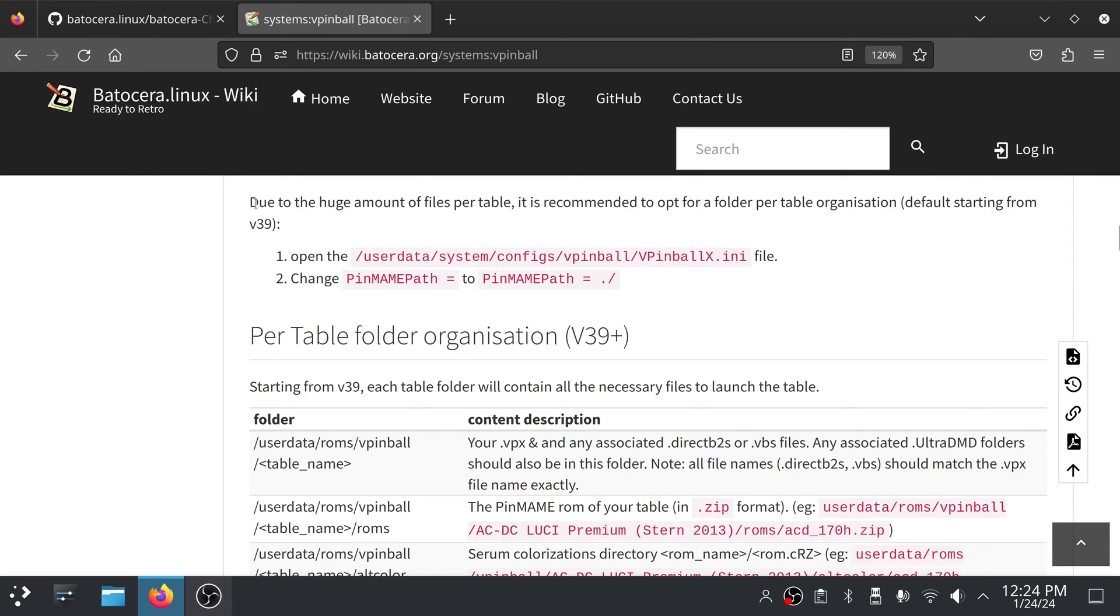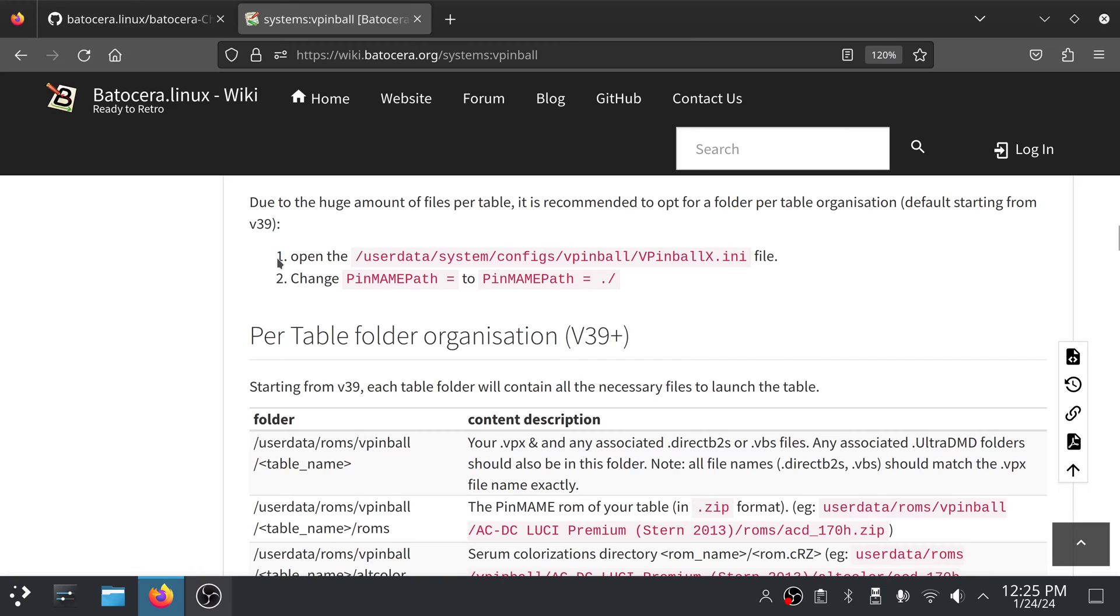It says here, due to the huge amount of files per table, it is recommended to opt for a folder per table organization, which is the default starting from version 39. They give instructions here how to make this change. I'm assuming this will be done for you in 39 if you're doing a clean install when 39 comes out.